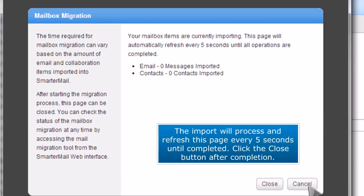The import will process and refresh this page every 5 seconds until completed. Click the Close button after completion.